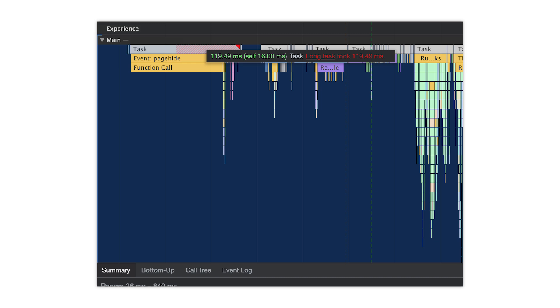If you're having issues with FID, then looking at your long tasks is a great starting place to see where improvements could potentially be made. Long tasks are actually highlighted in the Chrome Dev Tools.